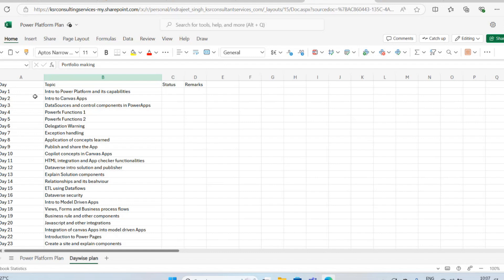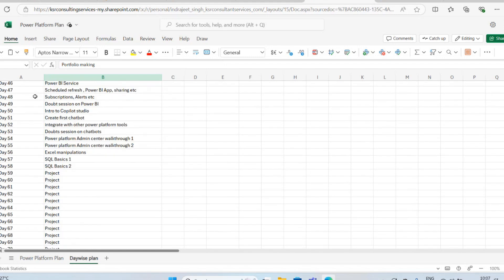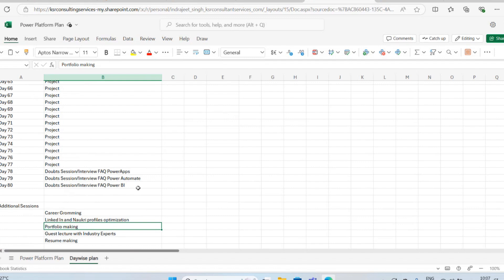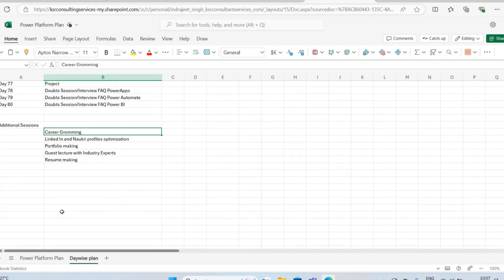This is the day-wise plan — we have planned every day from day one to day 80, which I will share with you in the first class. After day 80, on day 81 you will be eligible for placements and can apply to any companies, with our help. We also have additional sessions beyond the 80 classes on career grooming, LinkedIn and Naukri profile optimization — which keywords to write so your profile gets the most views and recruiter calls — portfolio making, guest lectures with industry experts, and resume making sessions. All in all, this is the one-stop solution for Power Platform available in the market.